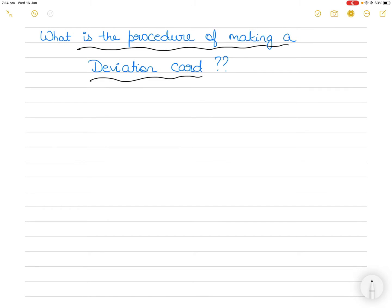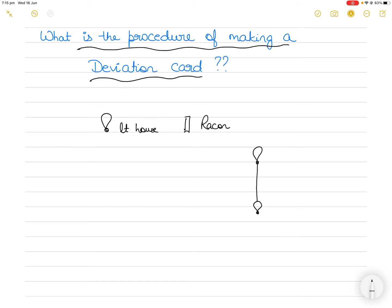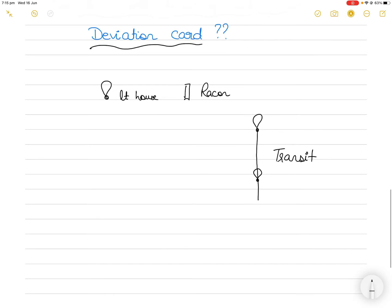But in this video I will explain the practical process of how to make a deviation card, and then I will show you an example of a deviation card and what it may look like, and how we put in the values that we find from this procedure. So let's understand what the procedure is in detail. To make a deviation card, you have to use a fixed object to take the bearing off.